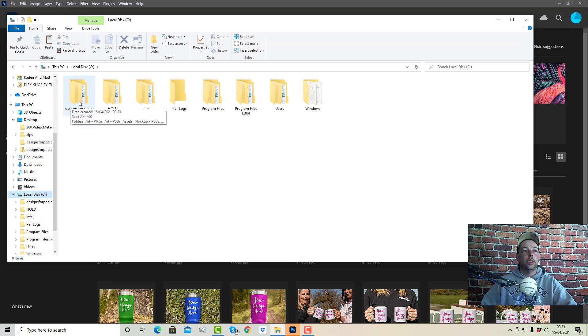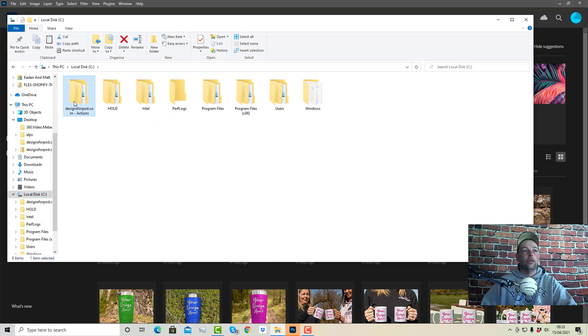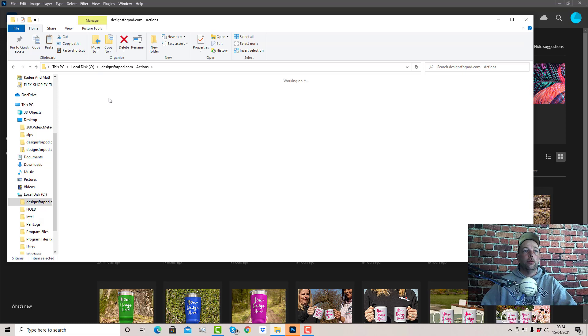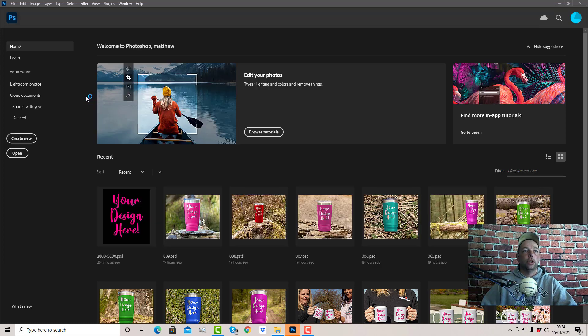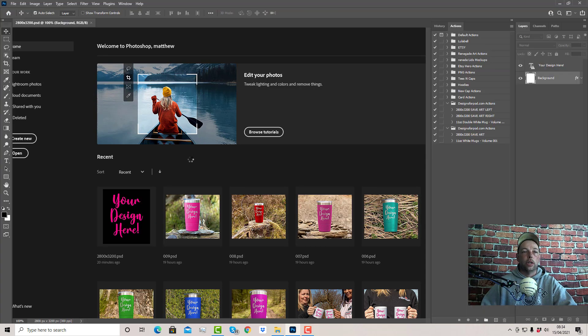So once you've got this unzipped and you've got the subfolder into your C drive, come into this folder. I'm just going to go into Art PSDs and open this up with Photoshop, because it just makes it a little bit easier to see your actions.